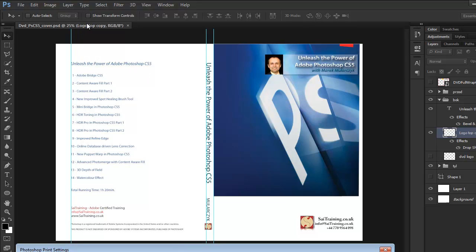Hello, welcome to another video. This is video number 10 on new features in Photoshop CS6.